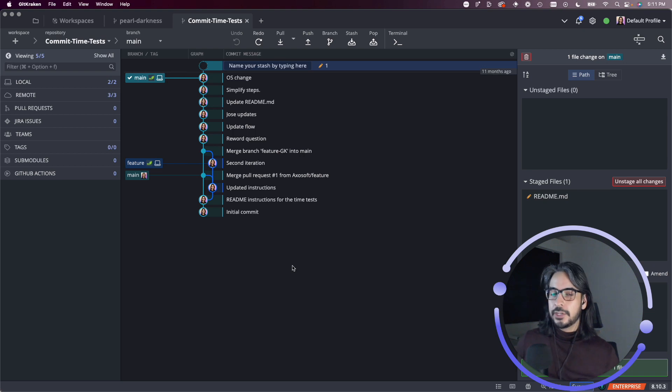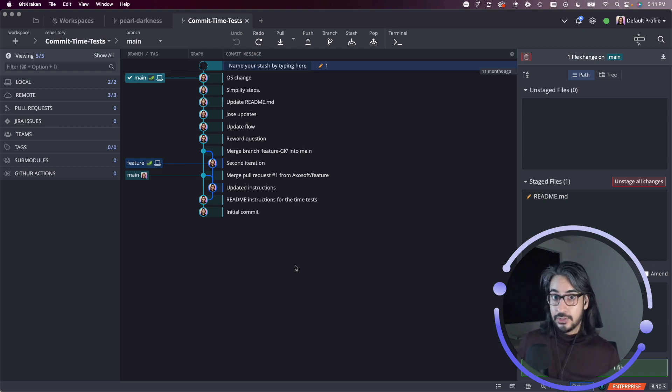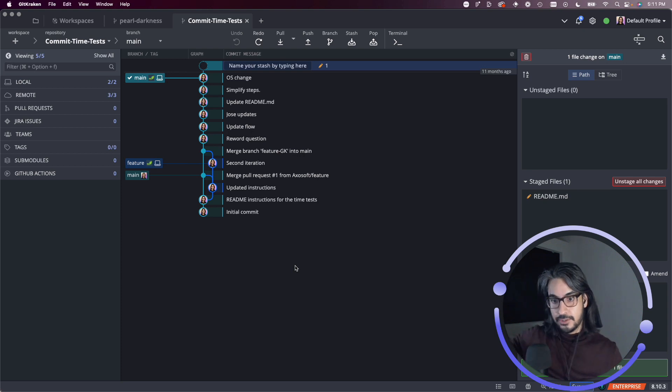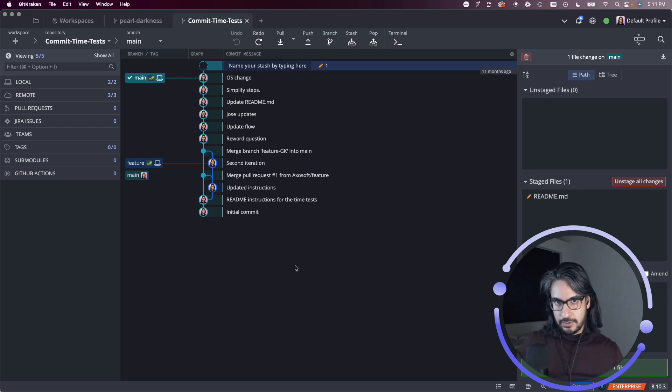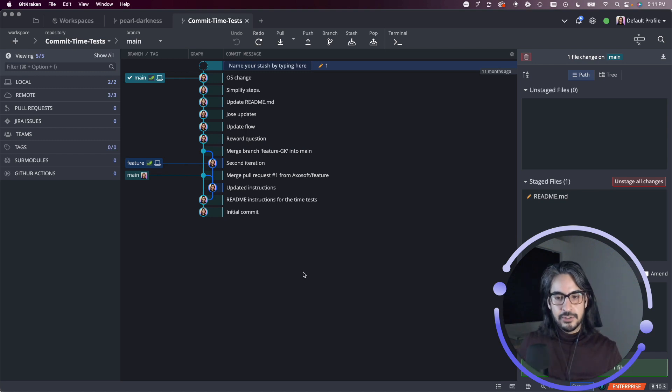What you will not be able to undo are any remote actions. So if you perform a merge on your remote, you're not going to be able to undo that.